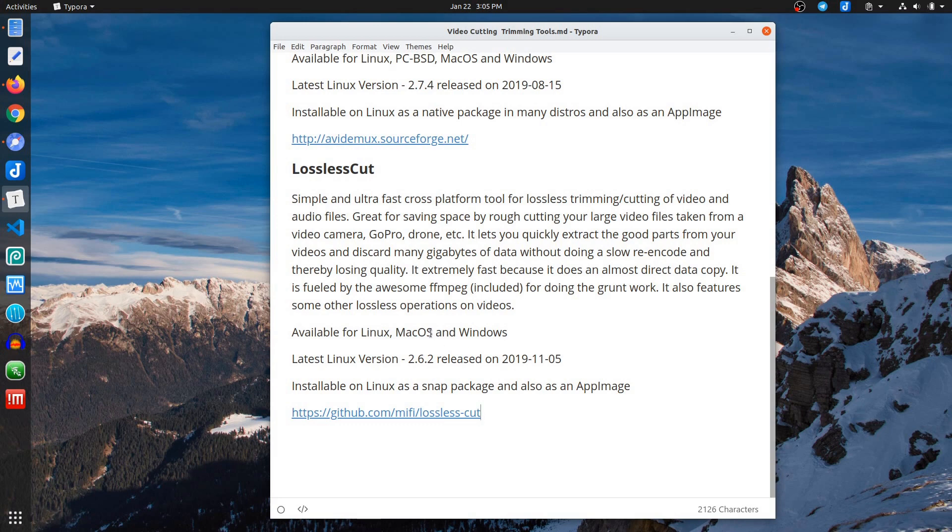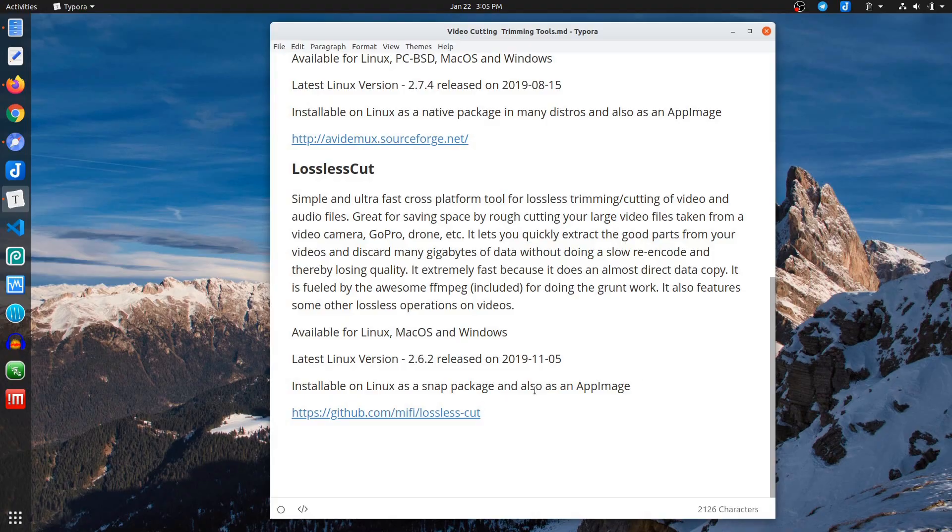It's available for Linux, Mac, and Windows. The latest version is 2.6.2, which was released late last year. It's installable on Linux as a snap package or also as an app image, and I'll be using the app image today.